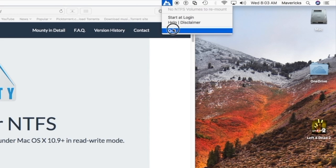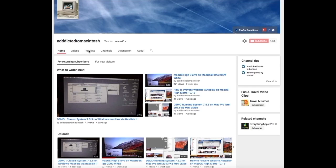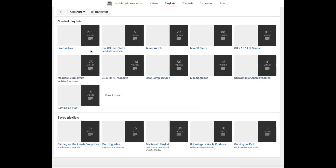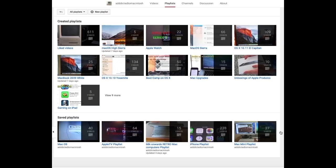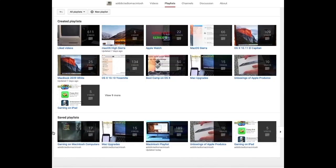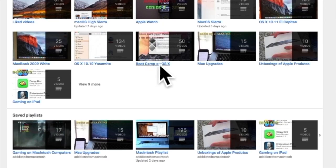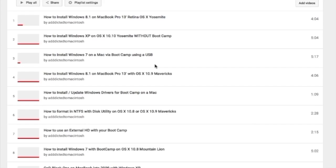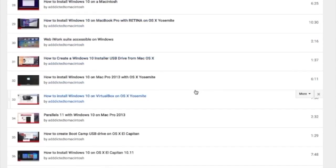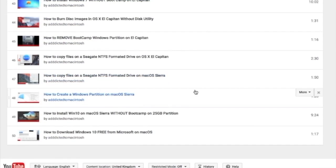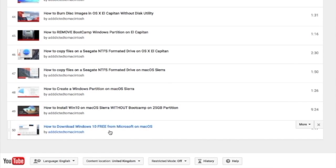Hope you enjoyed this tutorial. Have a nice day. If you would like to see more videos related to Macintosh computers or Apple products in general, please go to my channel, Addicted to Macintosh, and look at the playlists. There are many videos on many different Apple products, including MacOS High Sierra. You can also check my Bootcamp playlist. There are many videos on how to install Windows XP, Windows 7, Windows 8, and Windows 10 on Macintosh. Check it out.